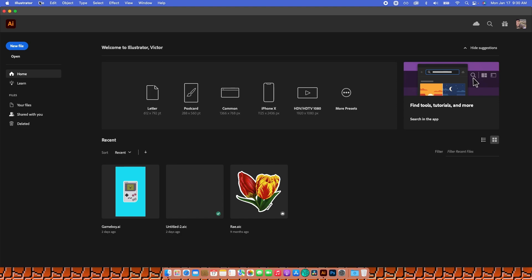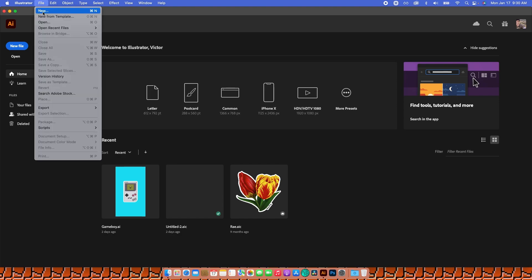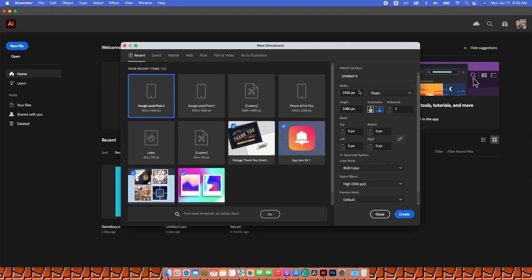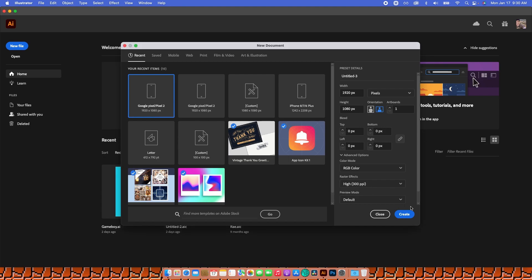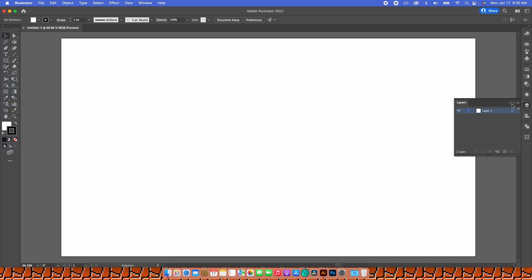The first thing I'm going to do is go to File > New, and right here I'm going to work with a 1920 by 1080 pixels artboard. I'm going to leave it as RGB and high resolution, and then hit Create. You can do whatever size you want of course, but this is just what I'm doing.